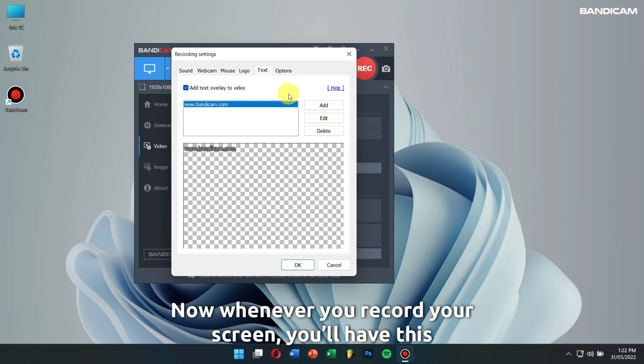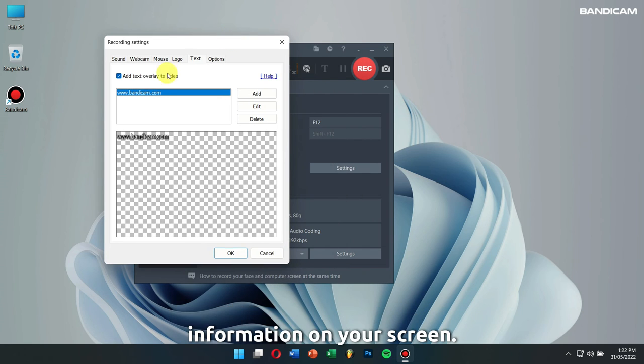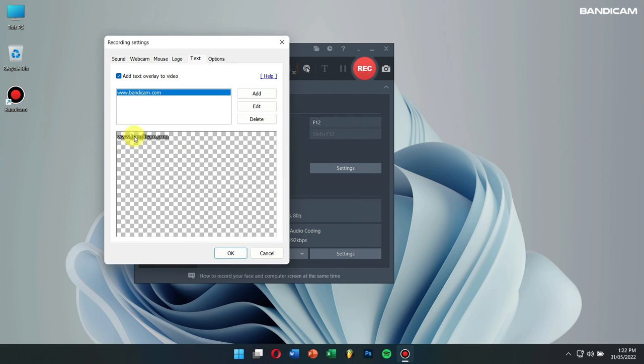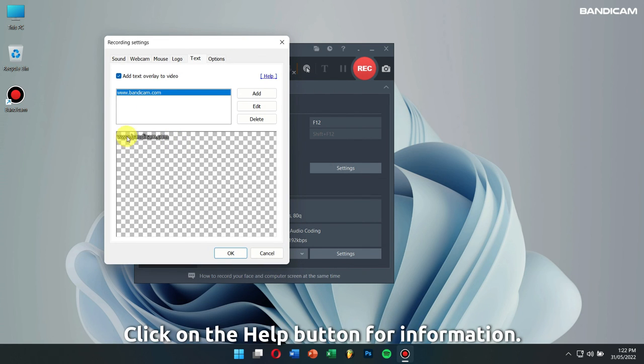Now whenever you record your screen, you will have this information on your screen. Click on the help button for more information.